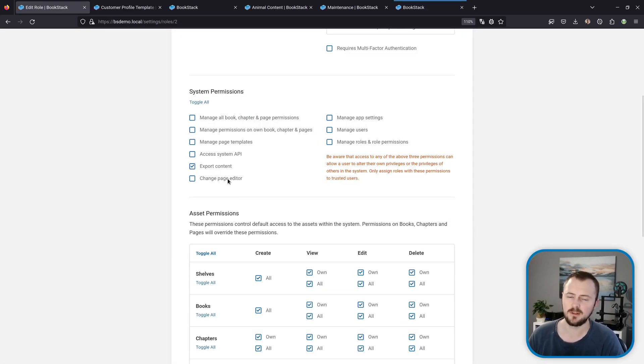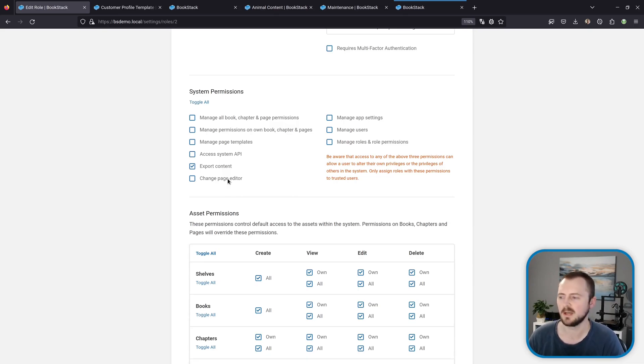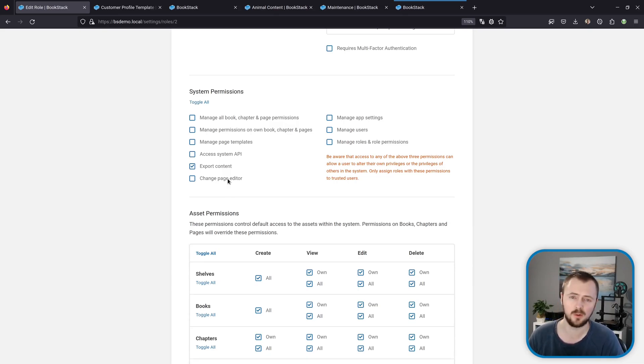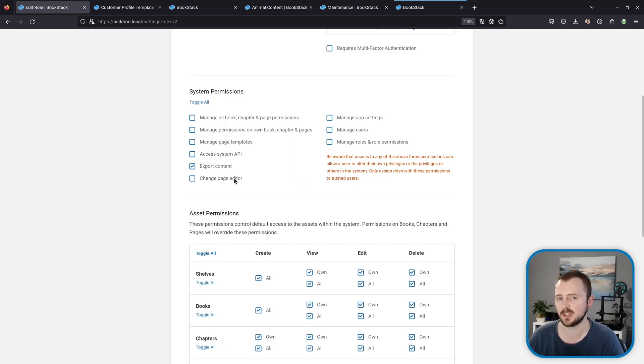And something to note—to be able to change the editor like that while editing a page, you will need to have a role that has this change page editor permission assigned.